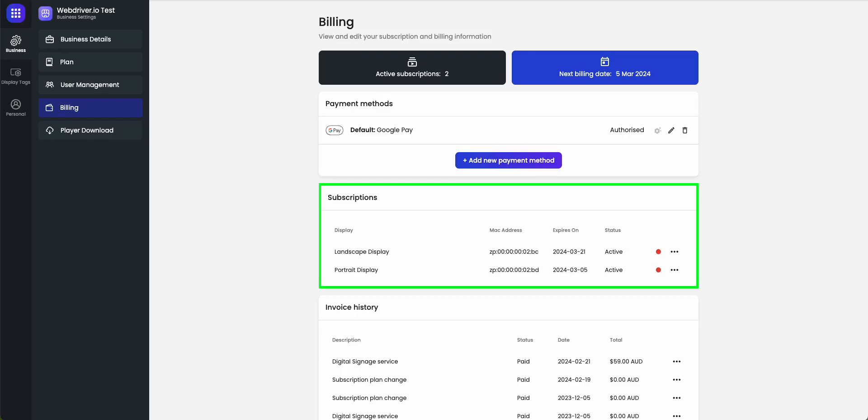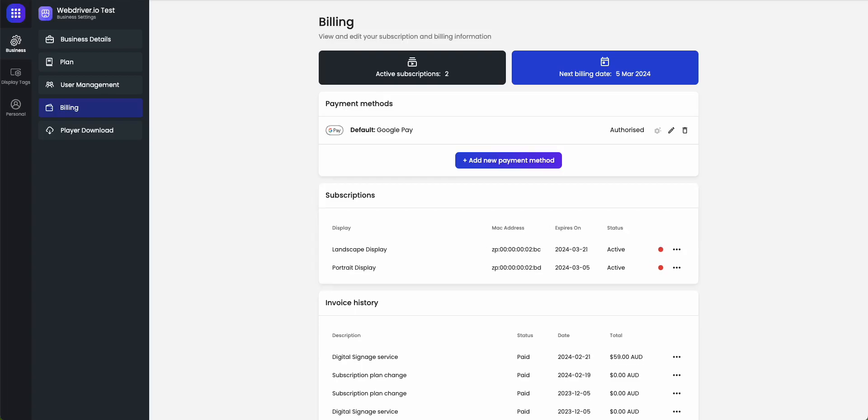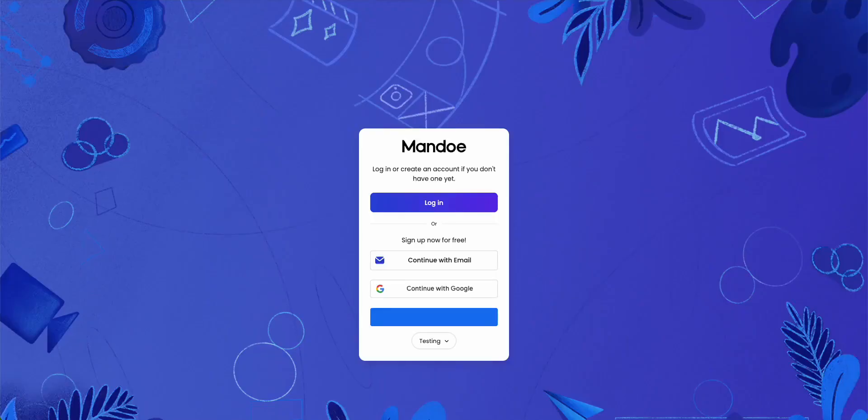Step 3. Click billing to see your next billing date, and the status and expiry of your subscriptions.